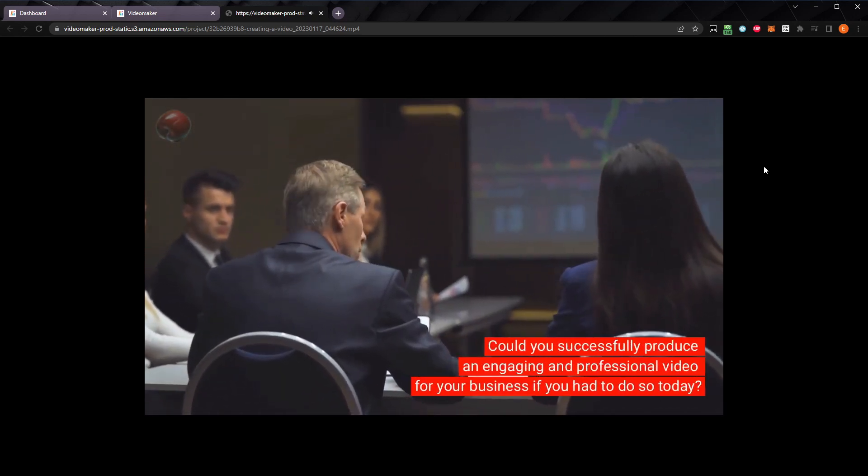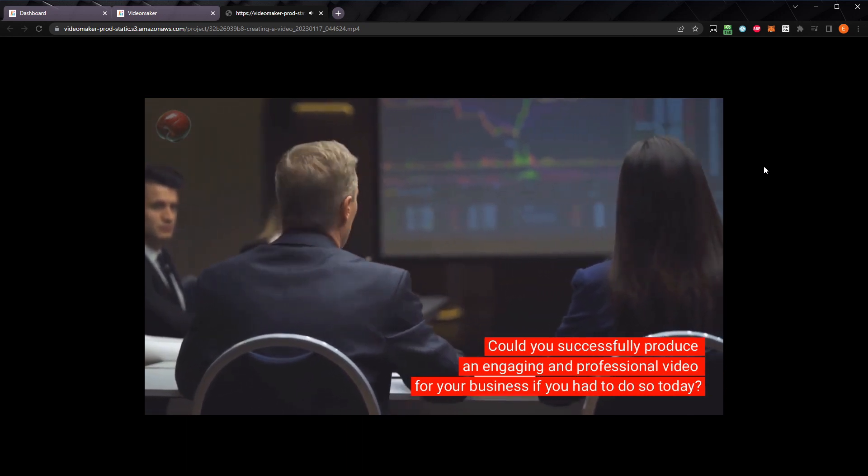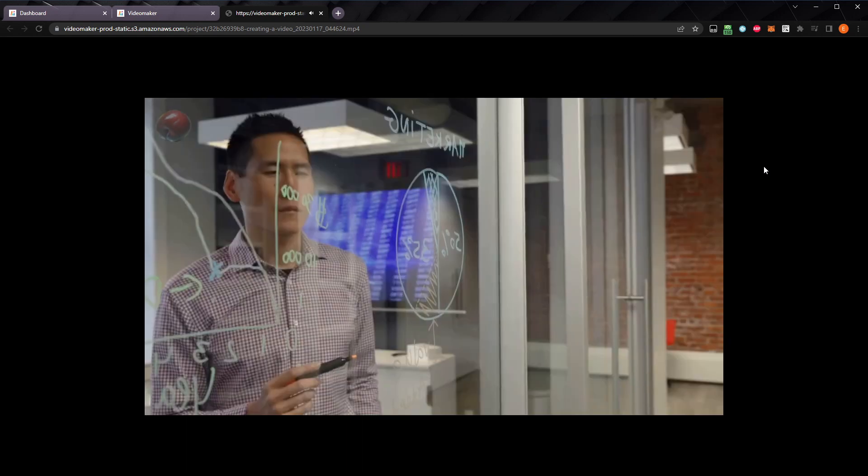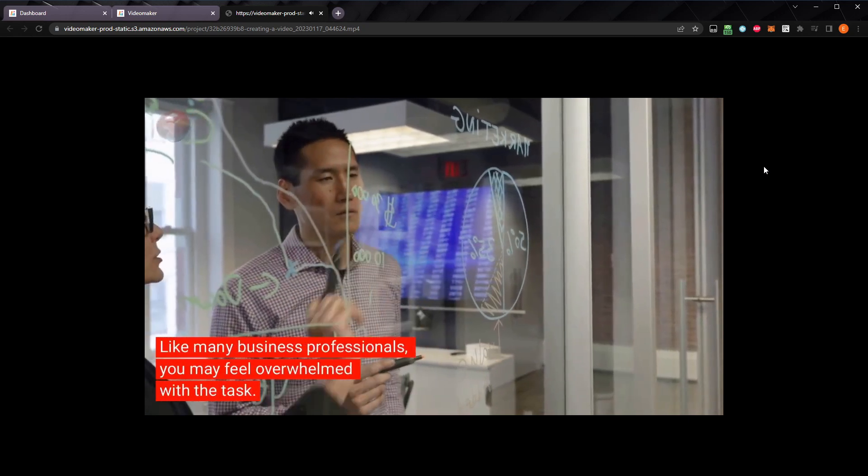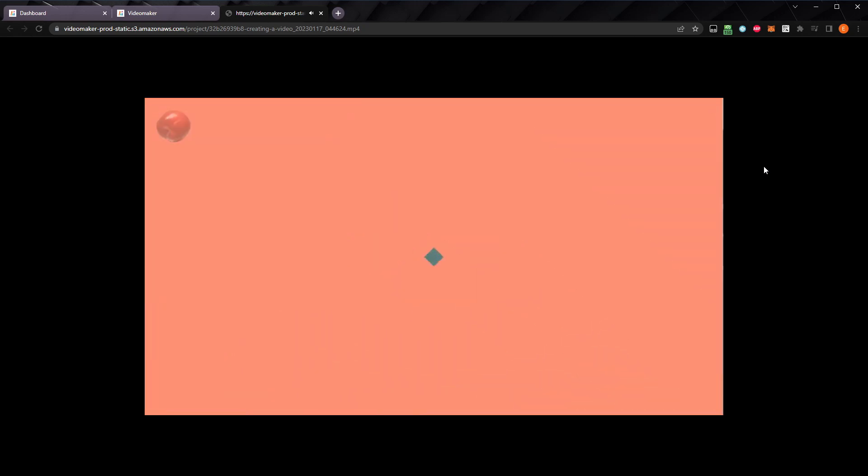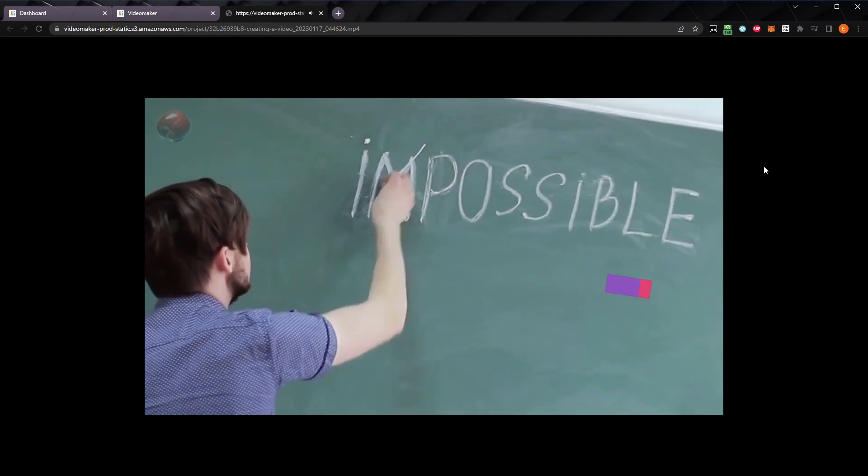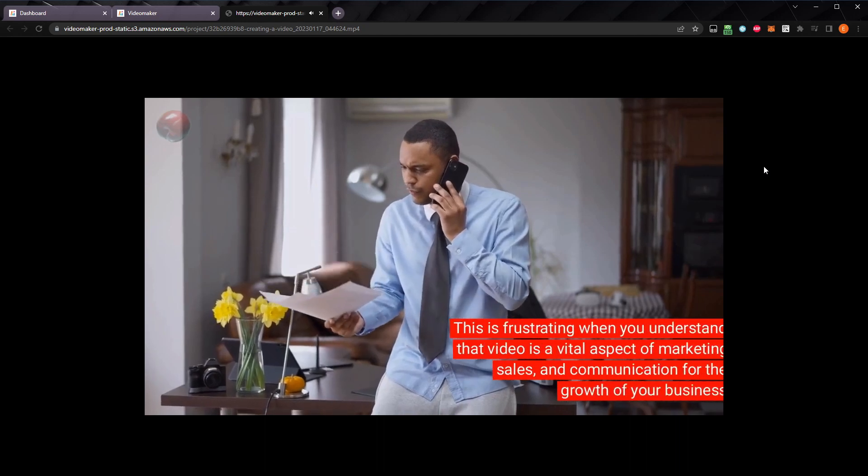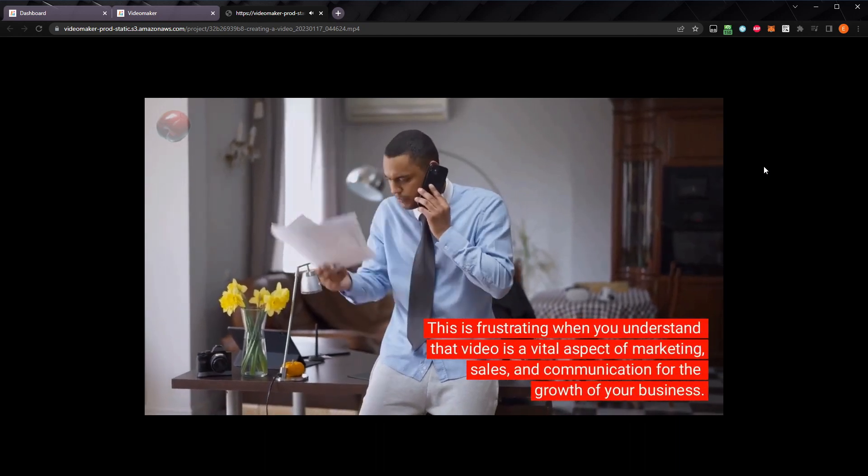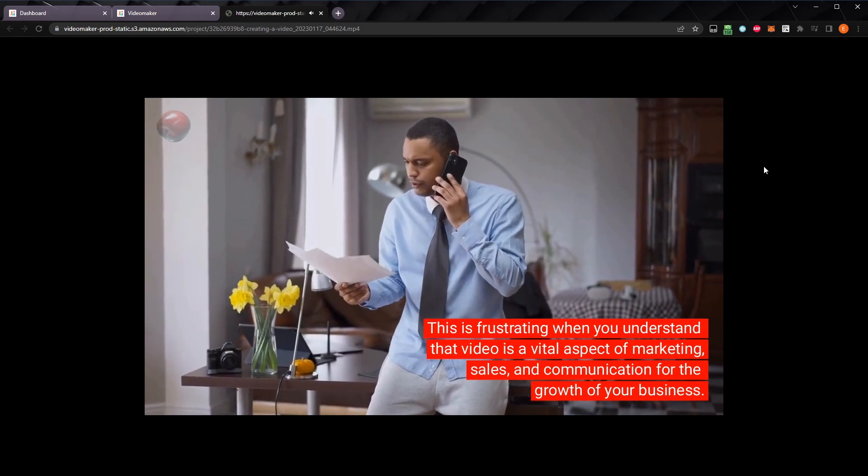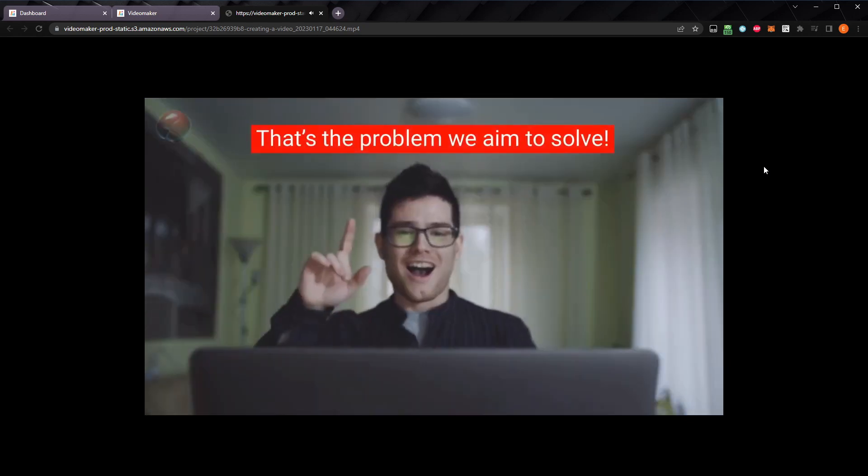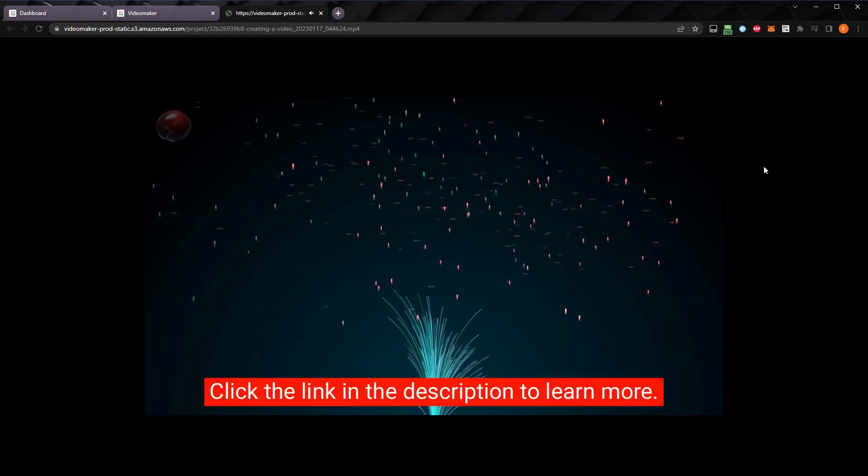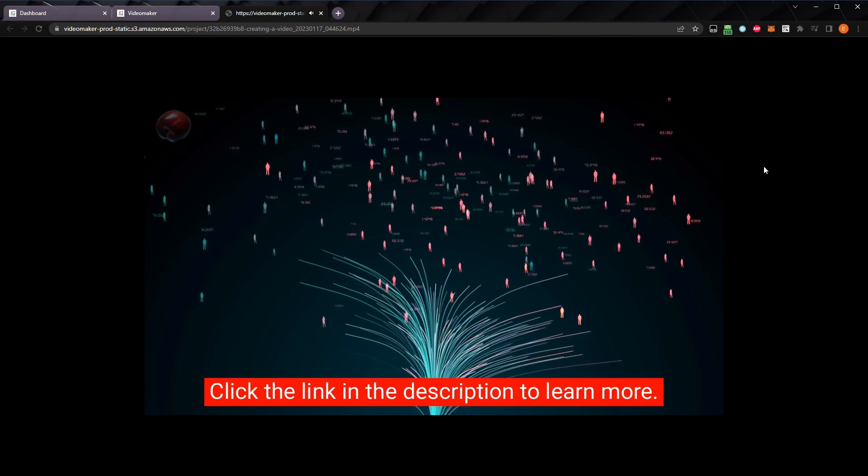Could you successfully produce an engaging and professional video for your business if you had to do so today? Like many business professionals, you may feel overwhelmed with the task. It might seem impossible to even know where to begin. This is frustrating when you understand that video is a vital aspect of marketing, sales, and communication for the growth of your business. That's the problem we aim to solve. Click the link in the description to learn more. Nice!